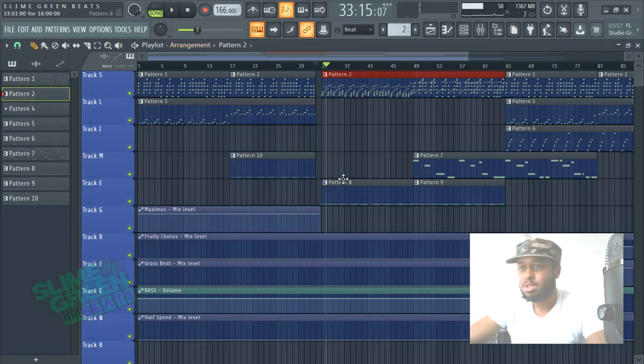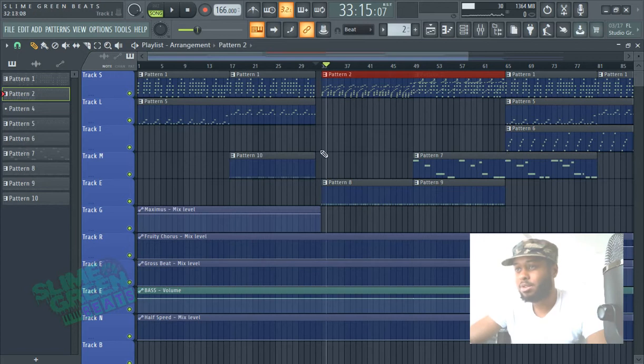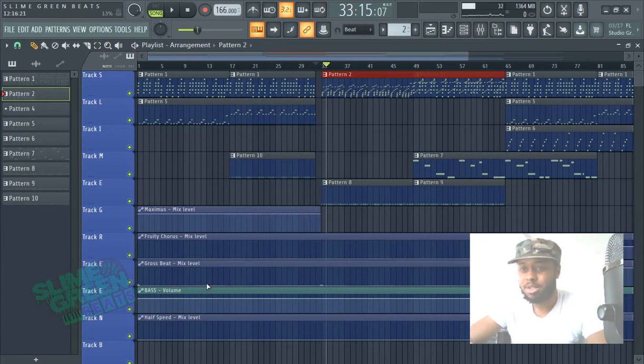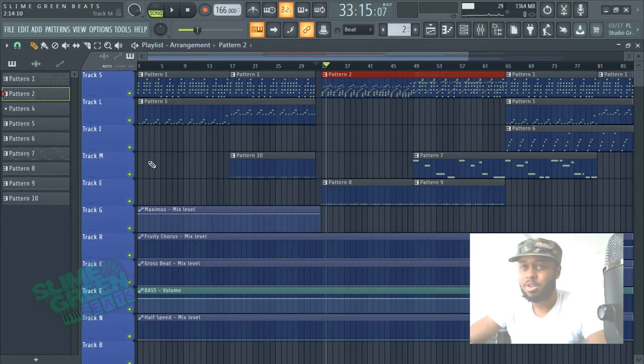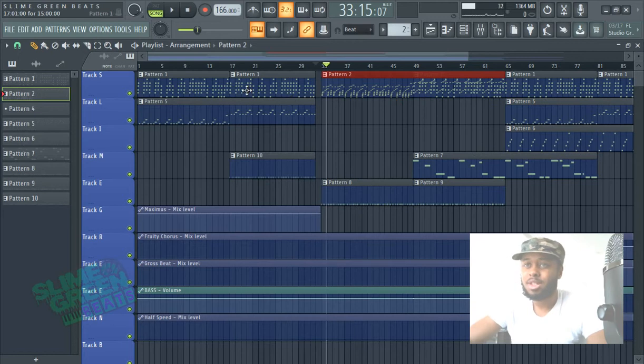So we're just merging. And you can only merge obviously drum patterns and melody patterns. You can't merge automation clips and if you just drag in a separate sound, like a riser or something, you can't really merge that. So that's how you merge.